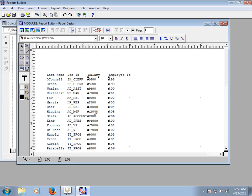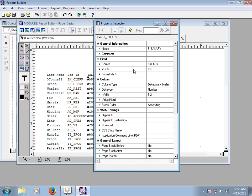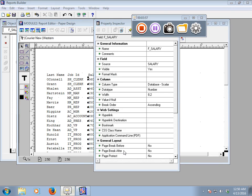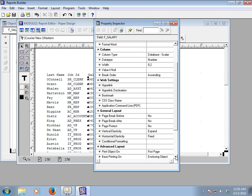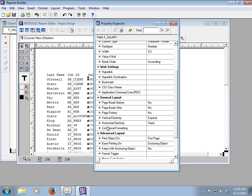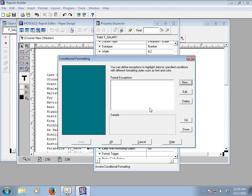Select the salary field and go to the Property Inspector — you can press F4 after selecting the field. After pressing F4 you will get the Property Palette. This is the property palette of the Salary field. Now we will conditionally format the salary items. Here is the General Layout section, and here is the Conditional Formatting option.